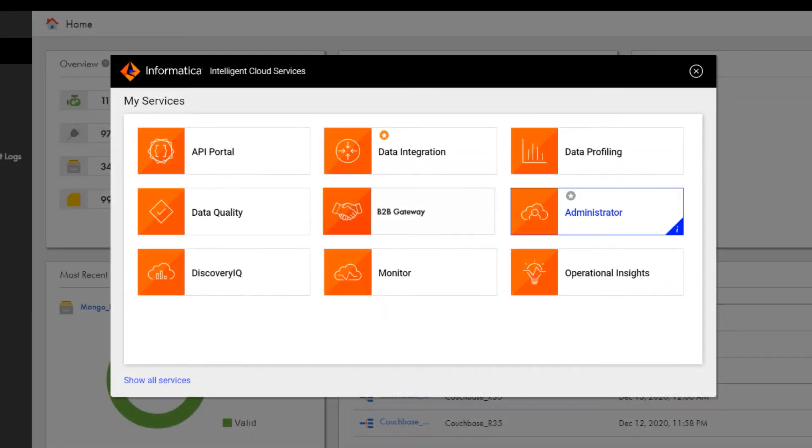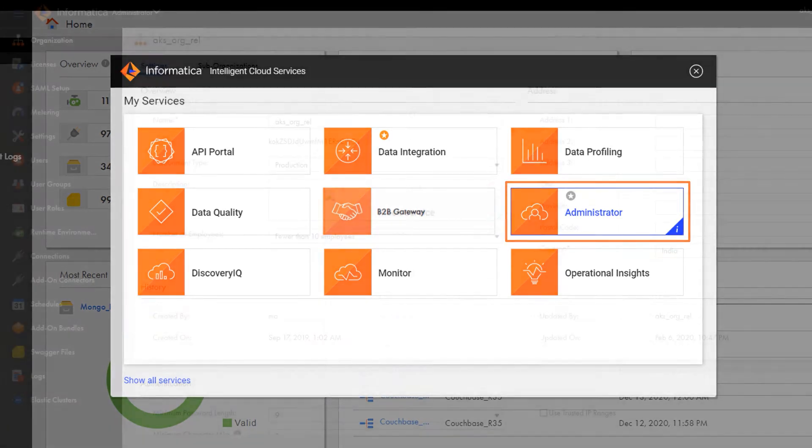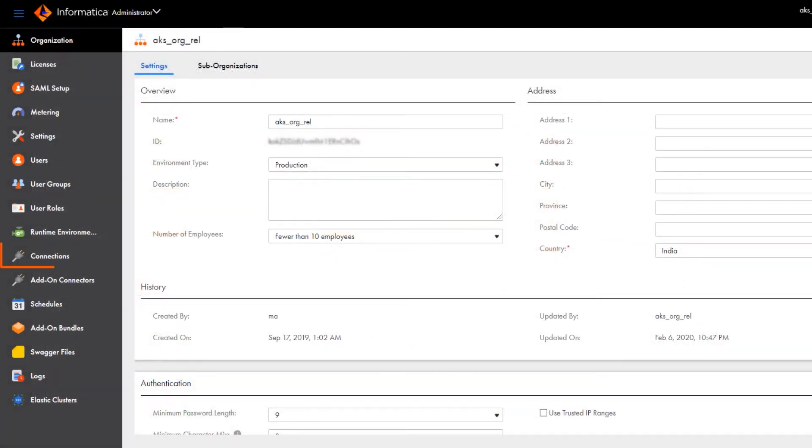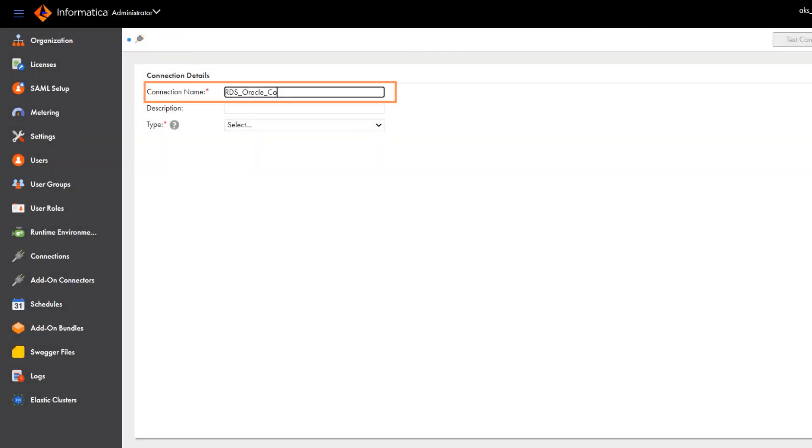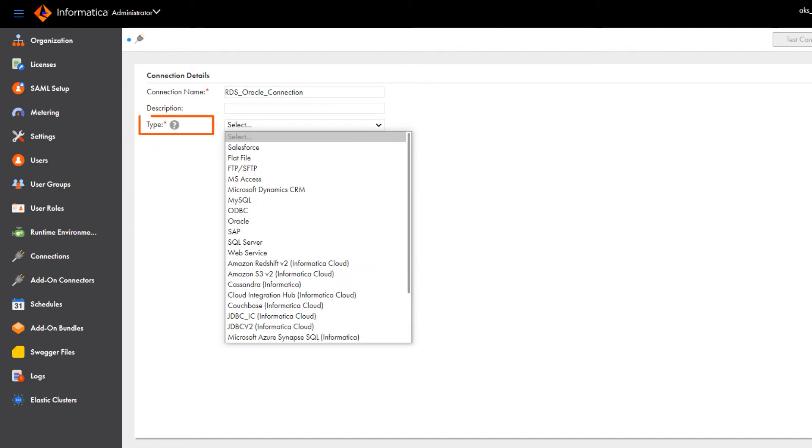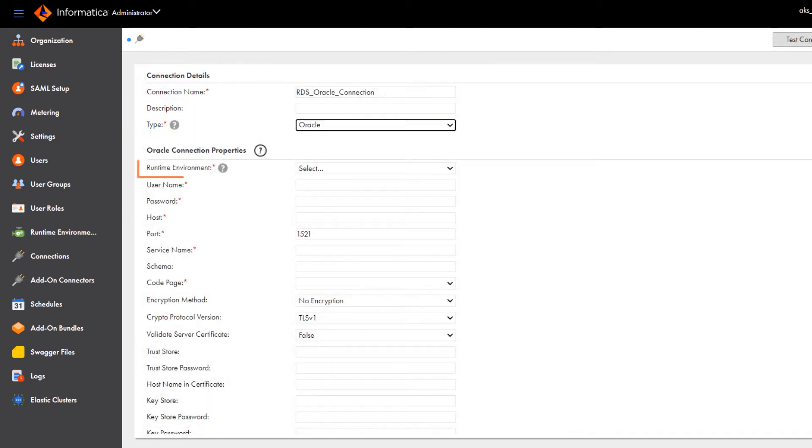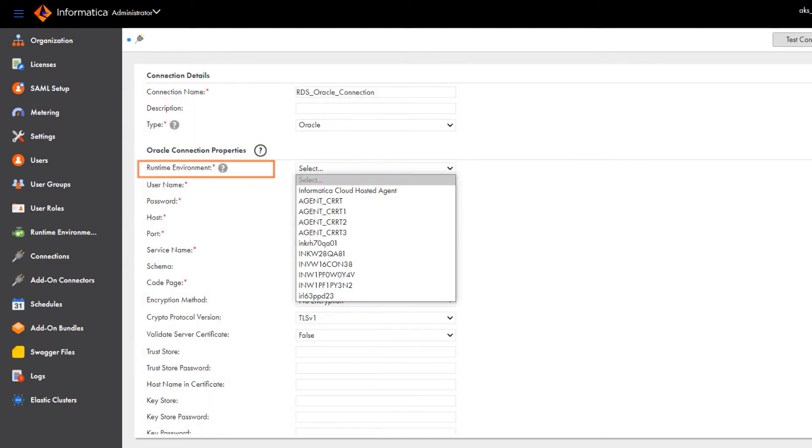In Informatica Intelligent Cloud Services, go to the My Services page and open Administrator. Click Connections and create a new connection. Enter a name for the connection and select Oracle as the connection type. Then select a runtime environment.